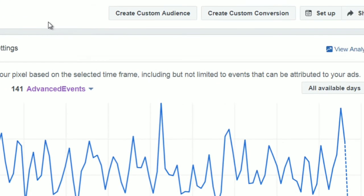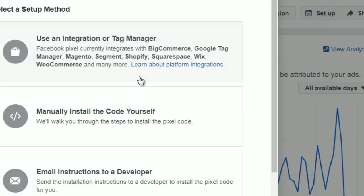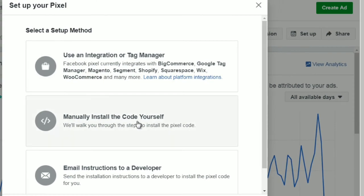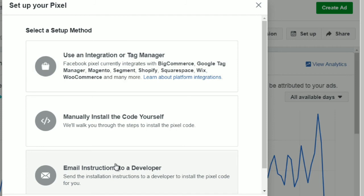To set it up, go to this page and click Setup. It'll give you different options: you can manually install the code yourself, use Facebook's integrated platforms, or email instructions to your developer if you're not a web developer. We'll talk more about this in the next video — how to get the code, add it to your website, and what WordPress plugins to use.